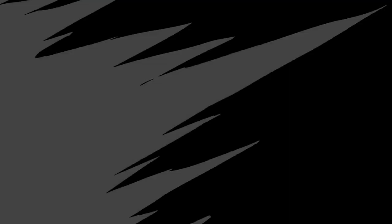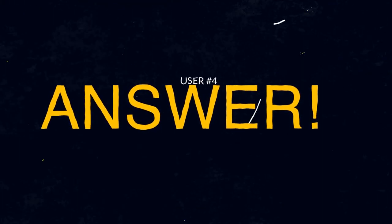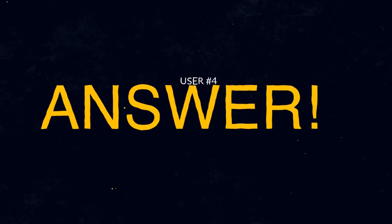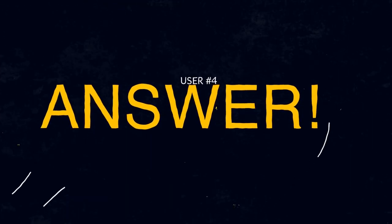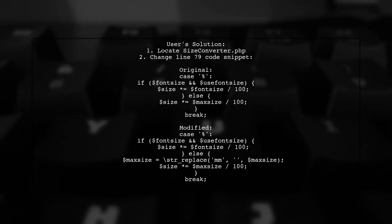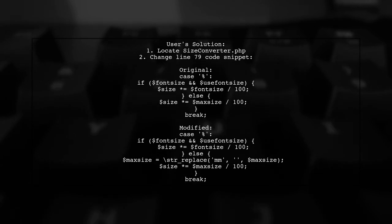Let's now look at another user-suggested answer. A user encountered the same error with version 8.0. They found a solution by modifying the sizeconverter.php file.